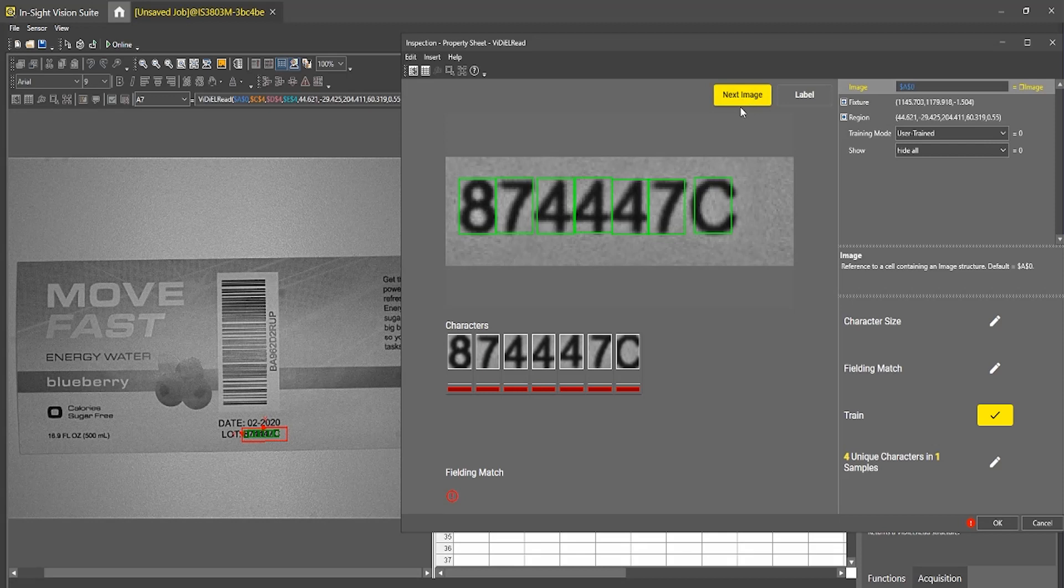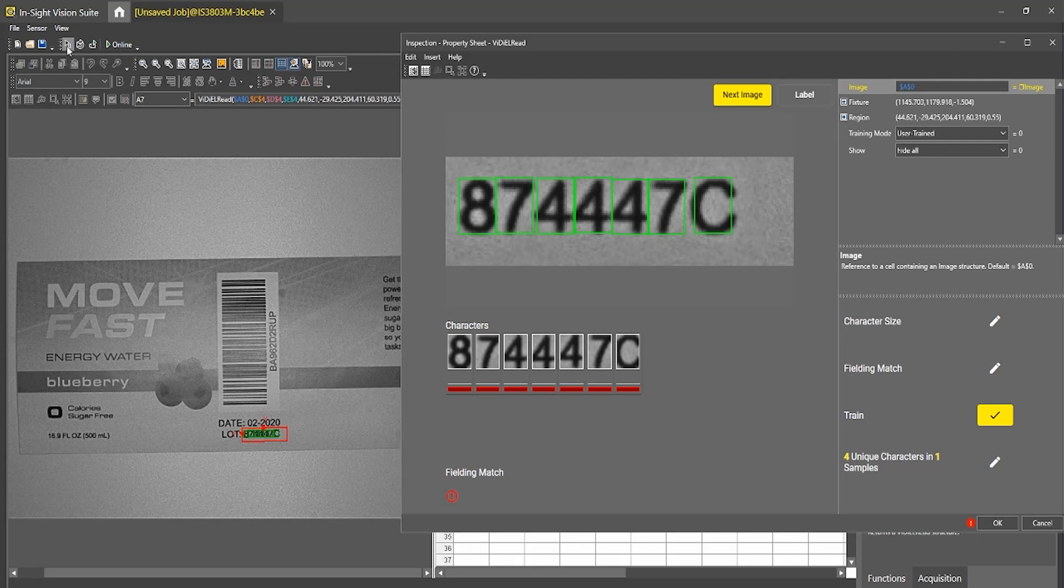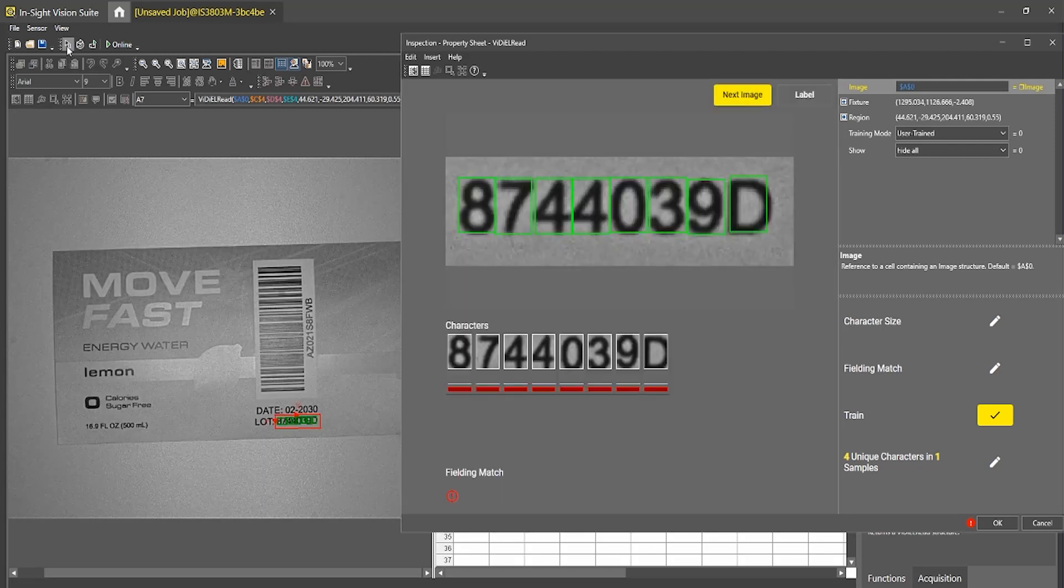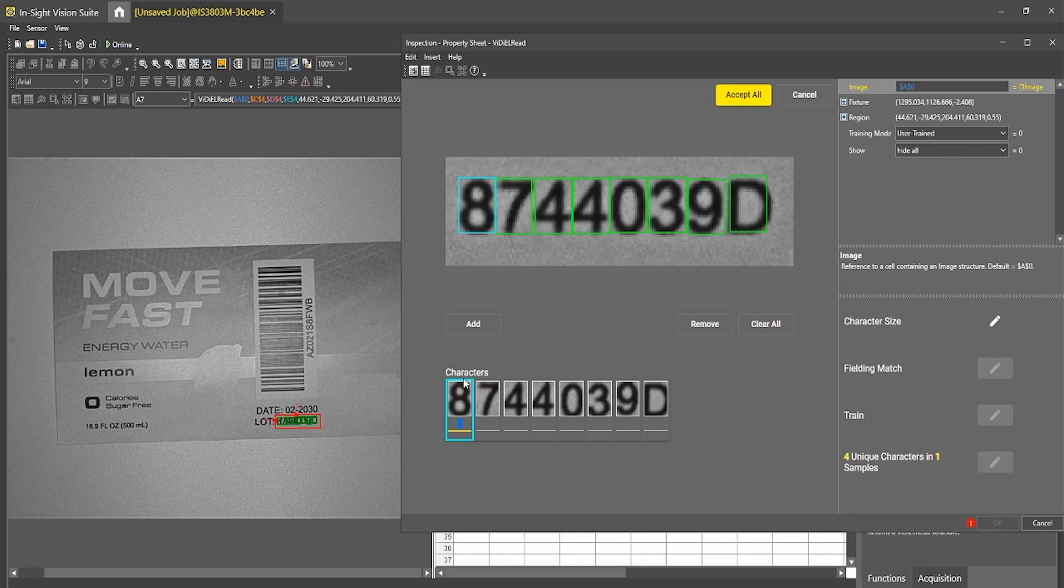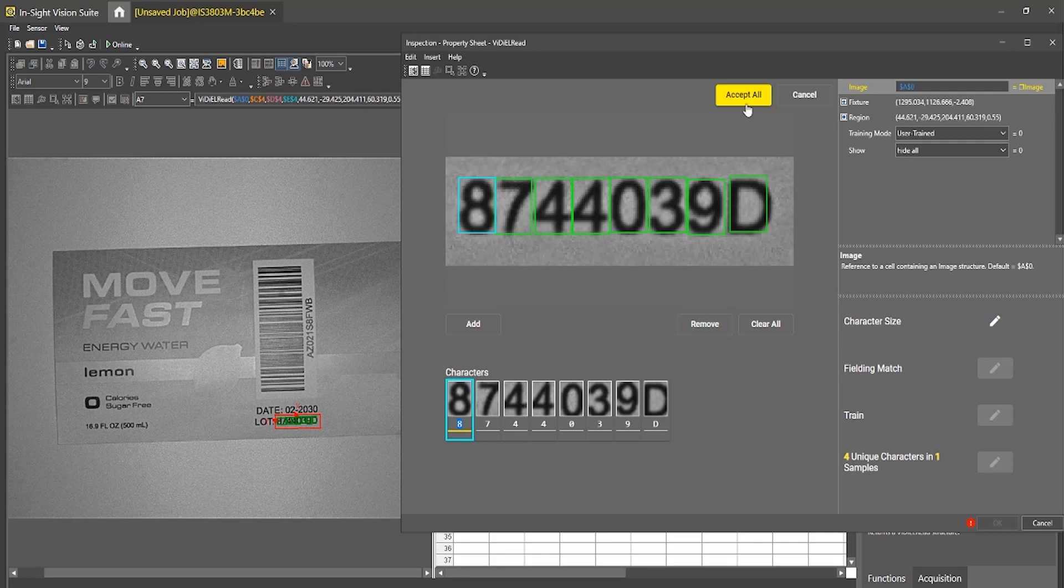And then we will show it a lemon example here and relabel these as well. So eight, seven, four, four, four, zero, three, nine, D. Let's accept all.